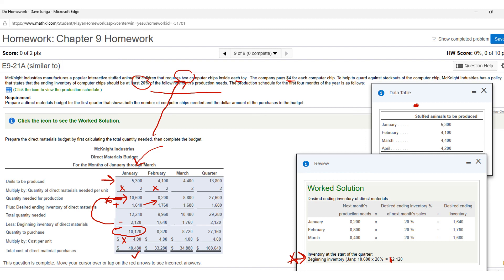In February, do the conversion first (times 2), then get ending inventory as 20% of the next month's needs. Beginning inventory of 1,640 carries forward. Subtract to get 8,320 units, times $4 gives $33,280. The key mistake most people make on this problem is forgetting to multiply by the conversion number of 2 chips per toy — take your time, read through it, and organize it carefully.